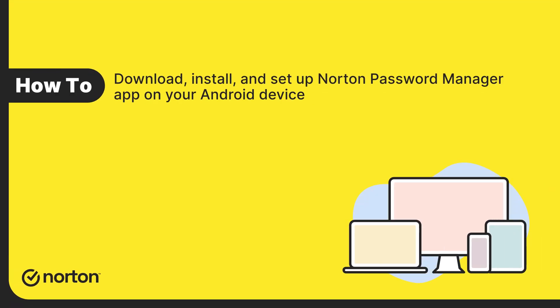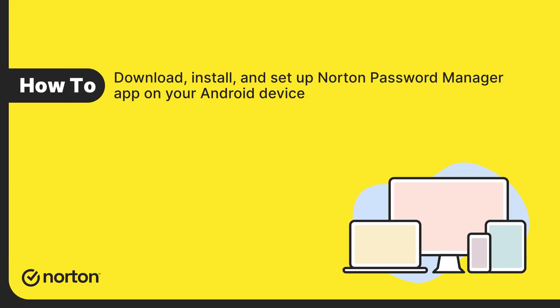Hi! This video will show you how to install and set up Norton Password Manager app on an Android device.